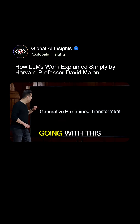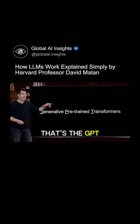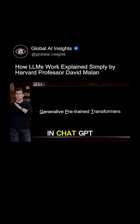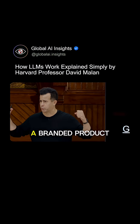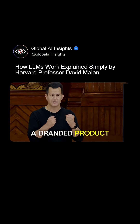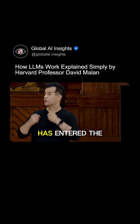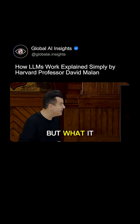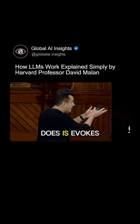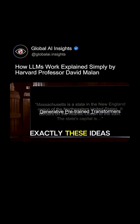And if you see where I'm going with this, that's the GPT in ChatGPT, which itself was never meant to be like a branded product. It's a little weird that GPT has entered the human vernacular, but what it does is evoke exactly these ideas.